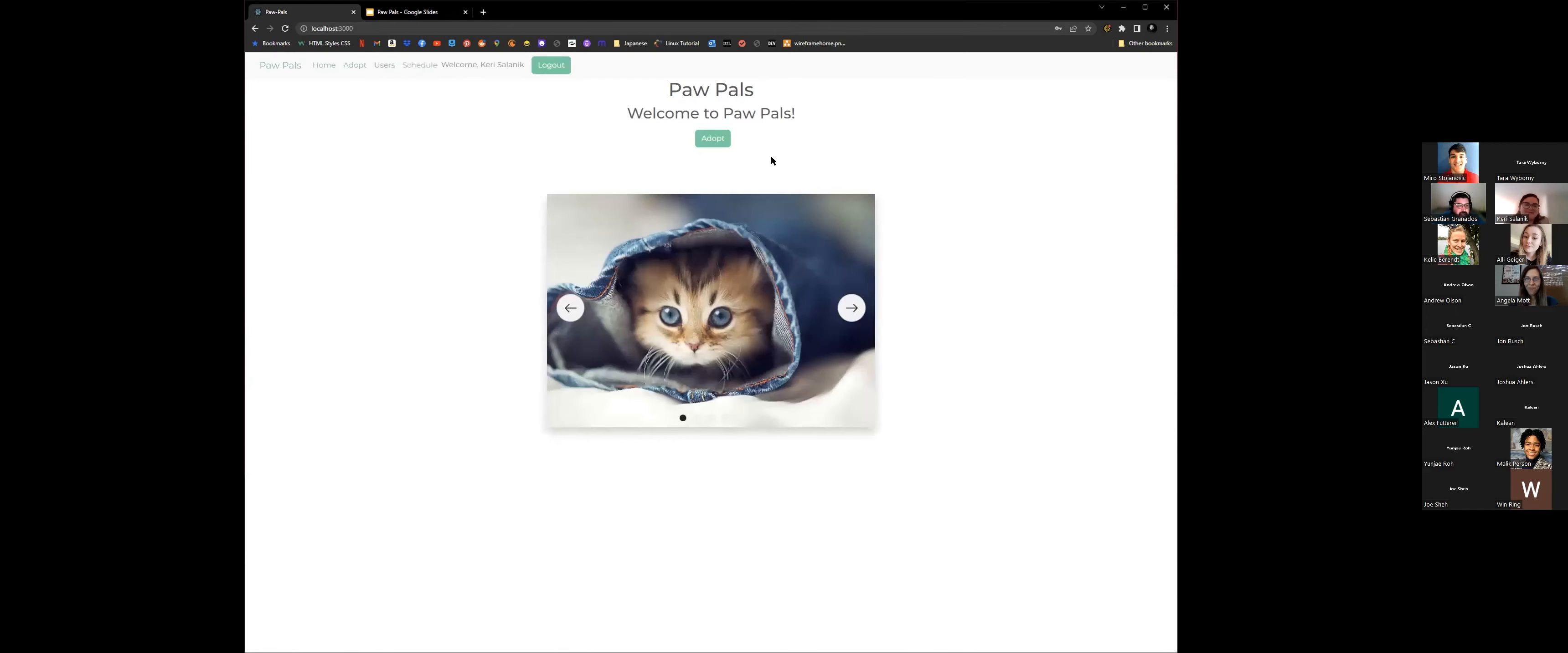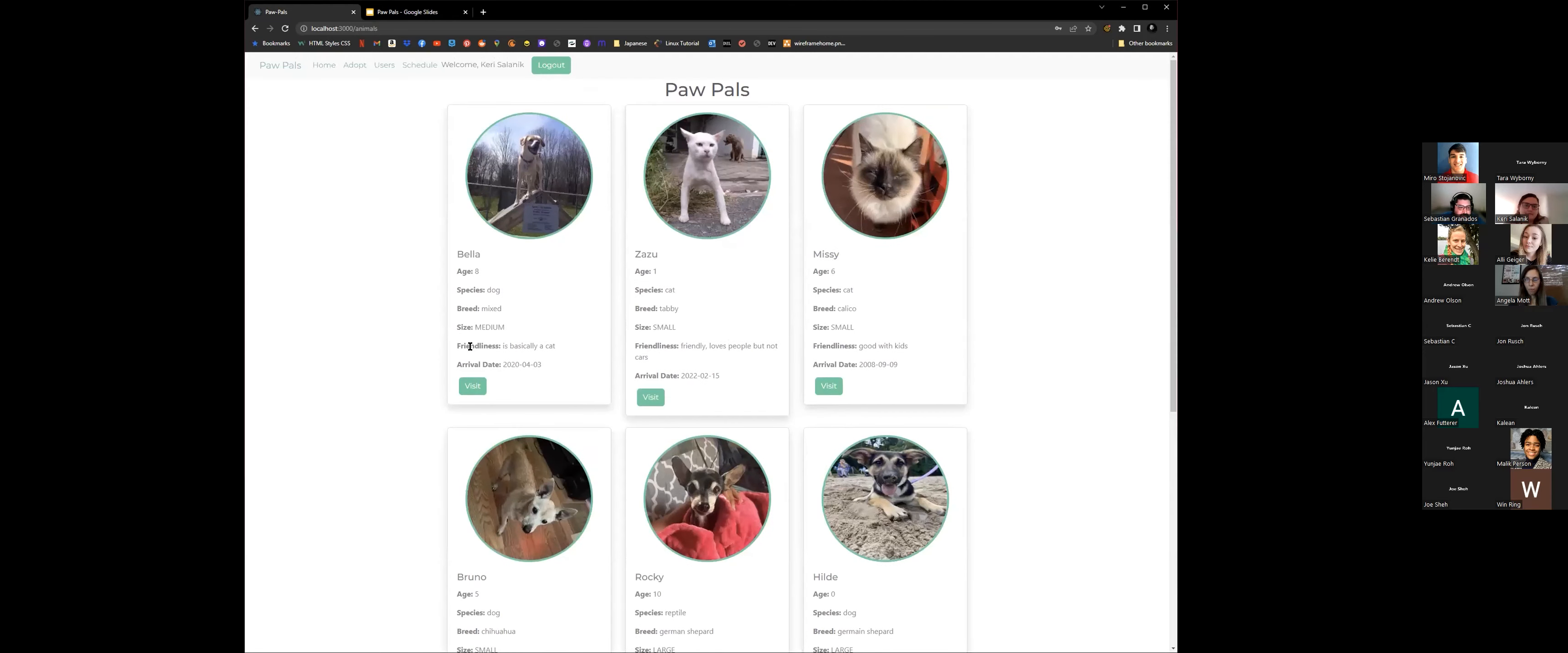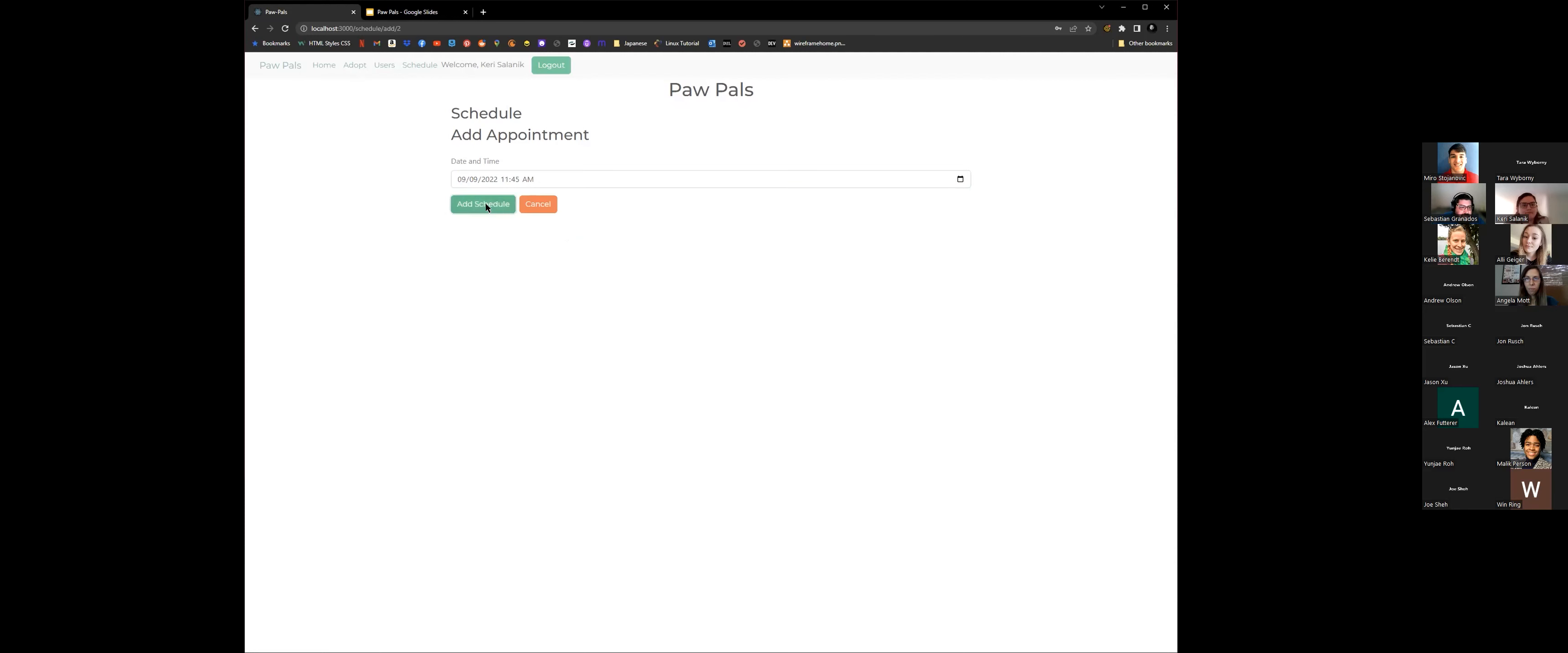And then you could go ahead and see new options that have been shown. So if you want to go ahead and adopt a pet, you could click here. And right here, it'll show the different cards with the different pets available. But now you could go ahead and click visit. It'll show here their name, age, the species, the breed, size, a little description on their friendliness and how long they were here. So if you want to go ahead and visit Zazu, you could go ahead and schedule an appointment here. Let's say next Friday at 11:45 a.m. We'll go ahead and add that to the schedule.